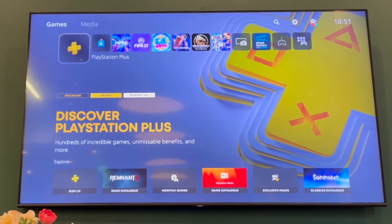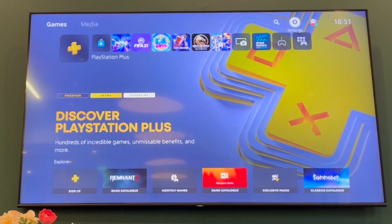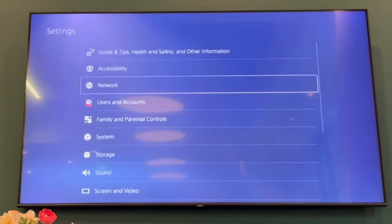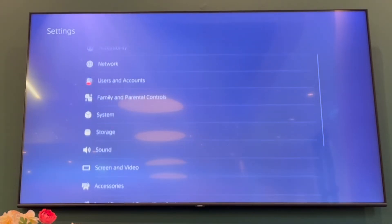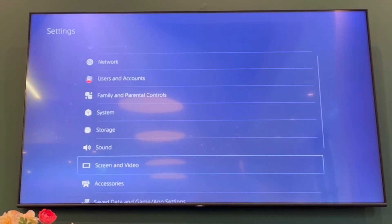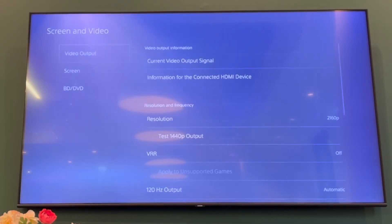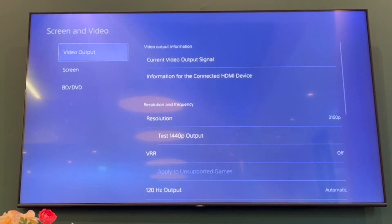Once you're there, scroll to the right until you see Settings and click X on that. In the Settings section, scroll down until you see Screen and Video and click X on that.